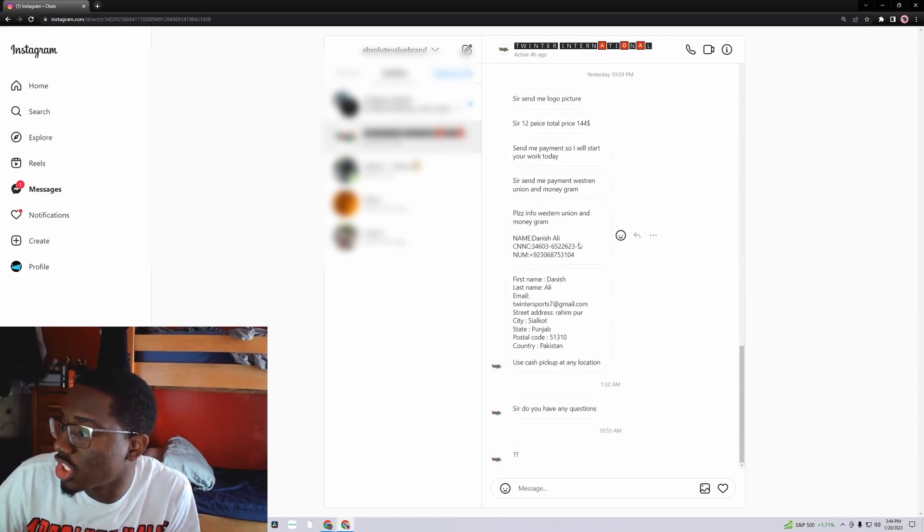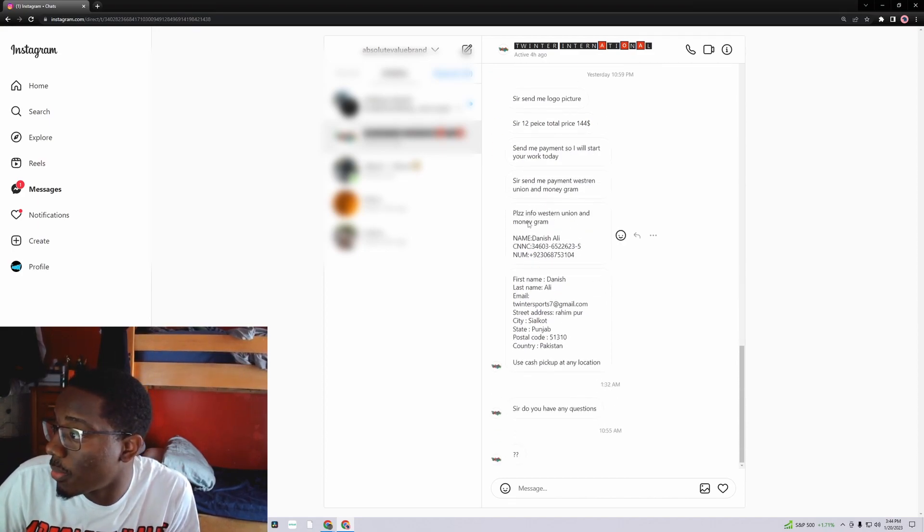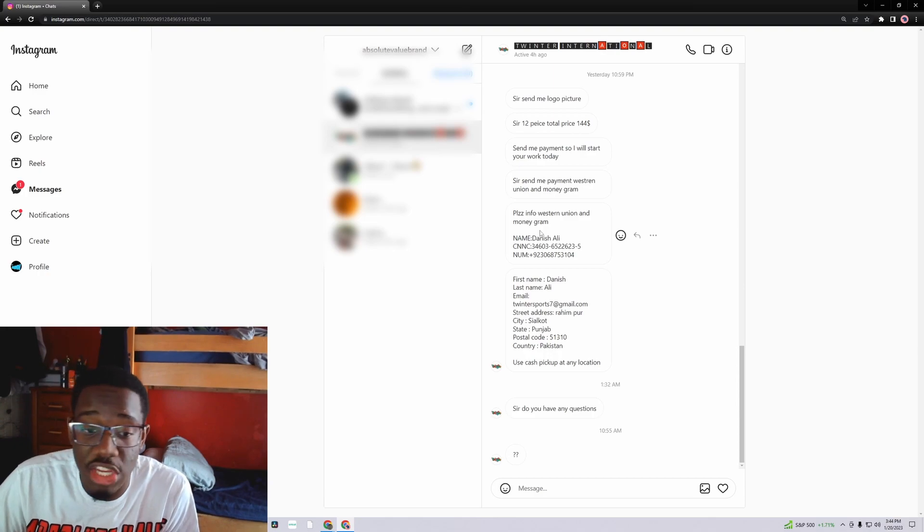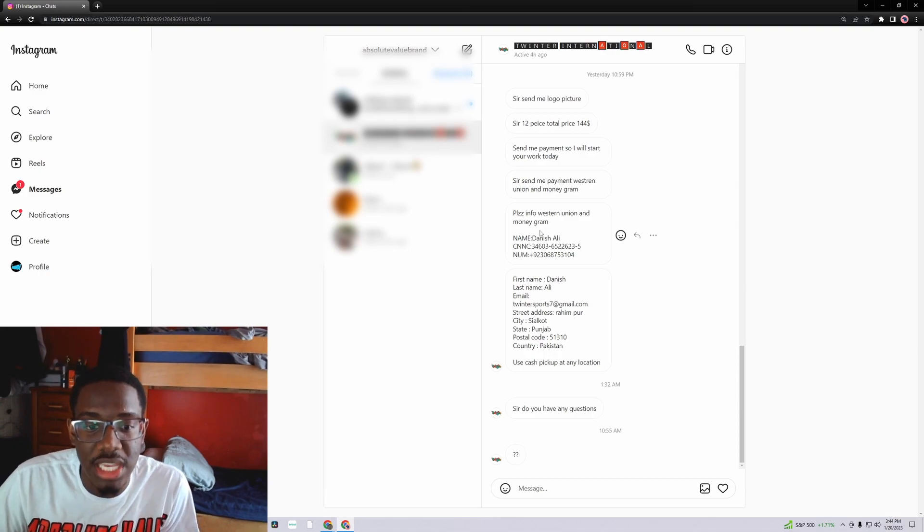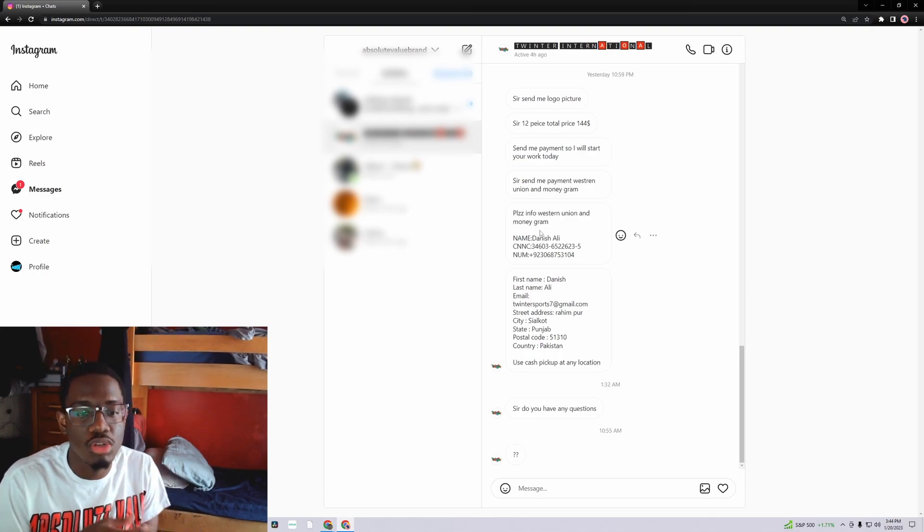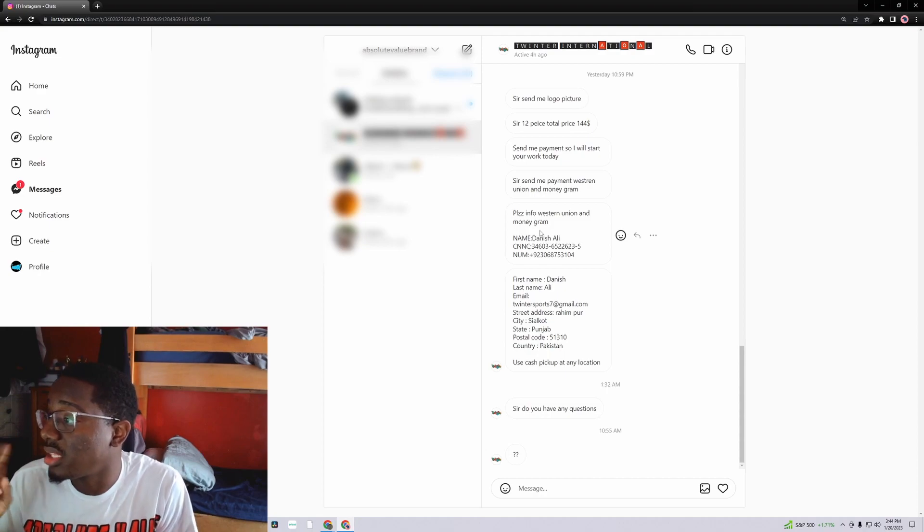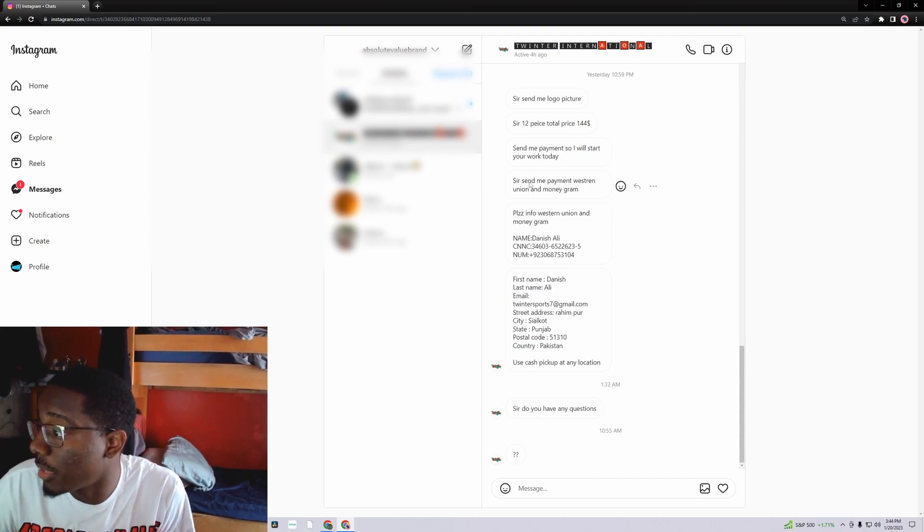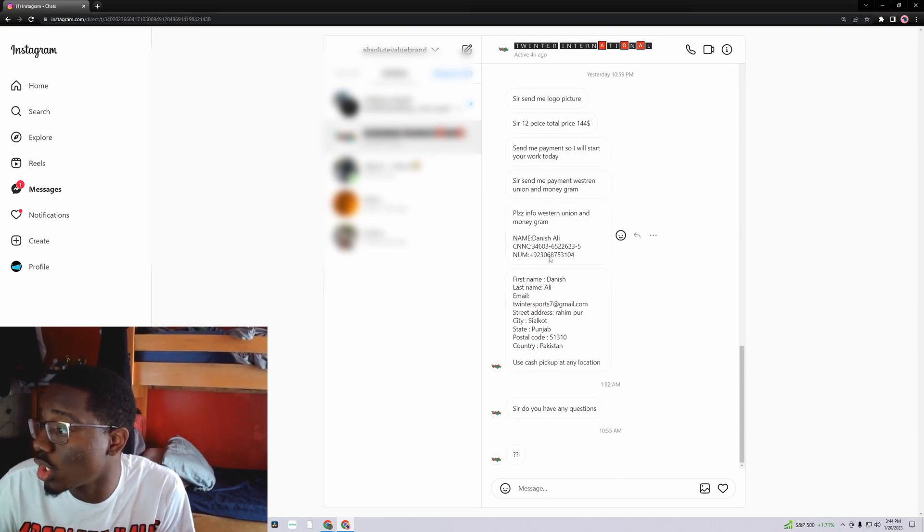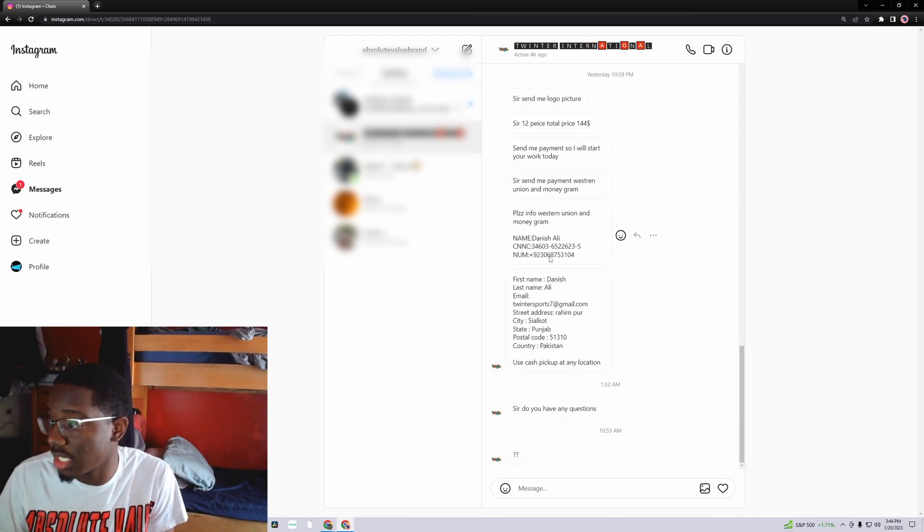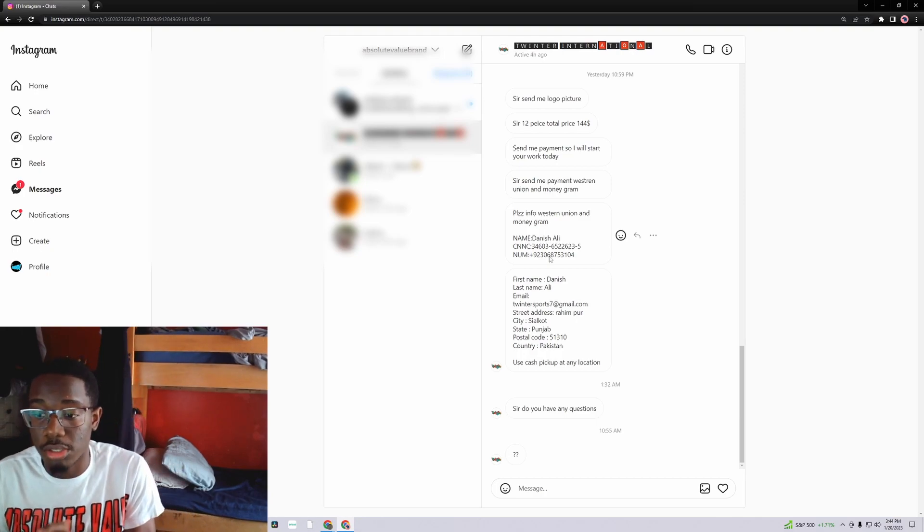Just to show y'all, they do take Western Union and MoneyGram. They don't take like, you know how China you can just use your debit, whatever. They use Western Union and MoneyGram, just a heads up if you do want to go through Pakistan.